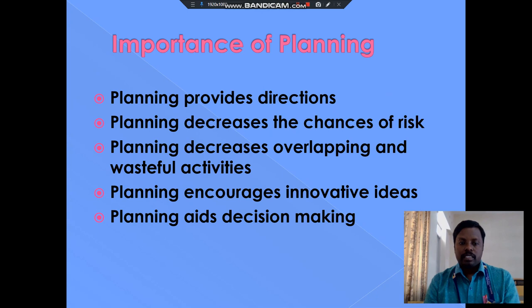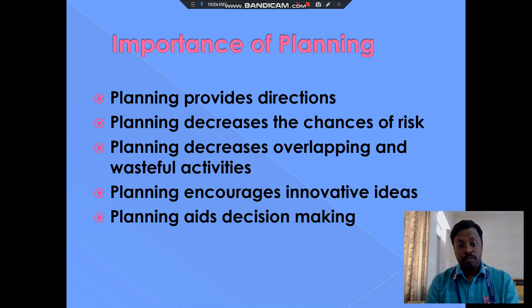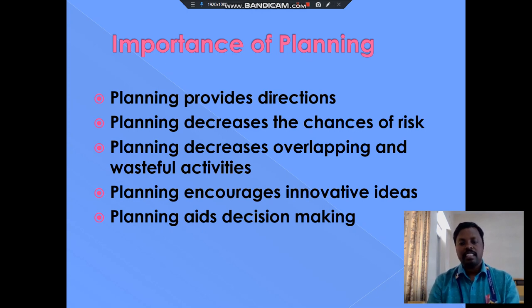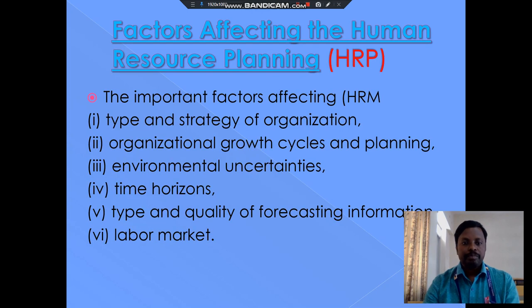The second topic is the importance of planning. Planning provides direction. Planning reduces the chance of risk. Planning eliminates overlapping and wasteful activities. Planning increases innovative ideas. Planning aids decision making. These are the key points on the importance of planning.